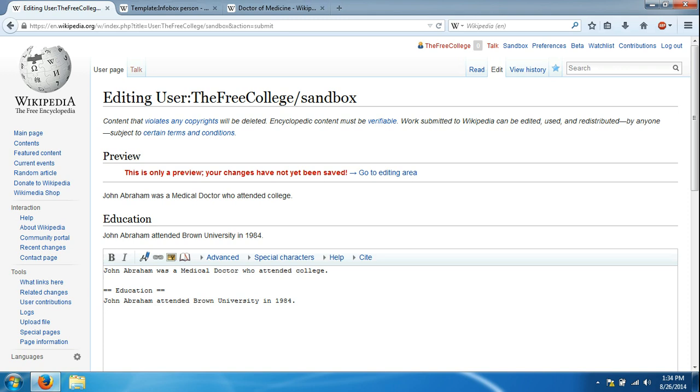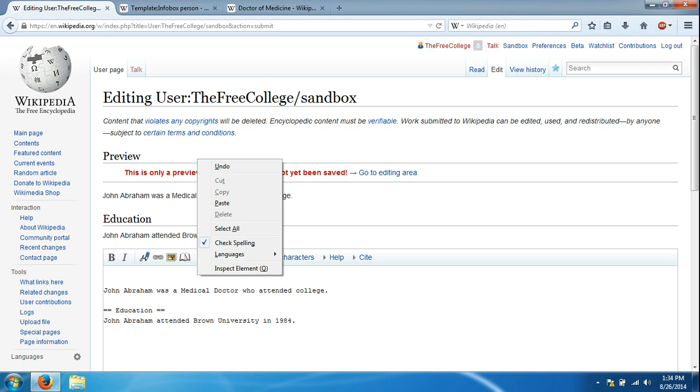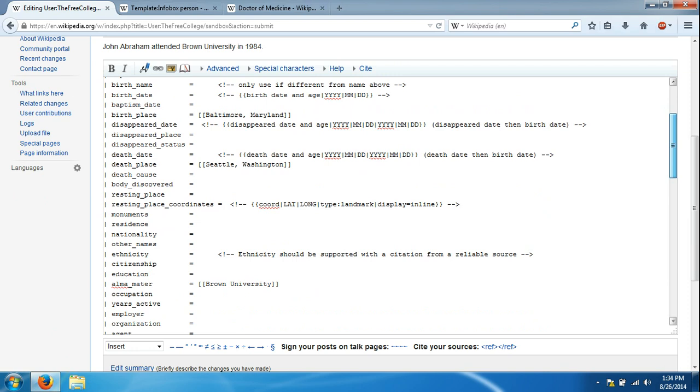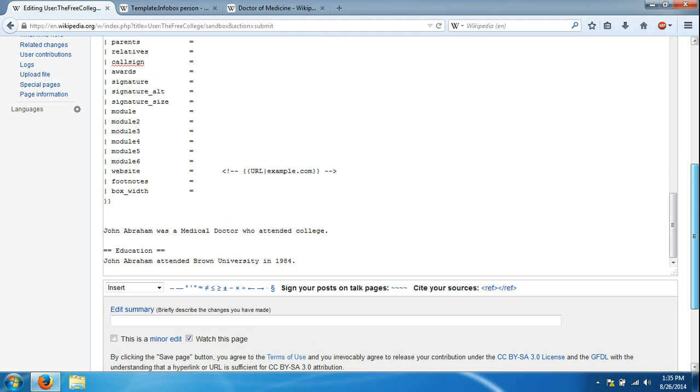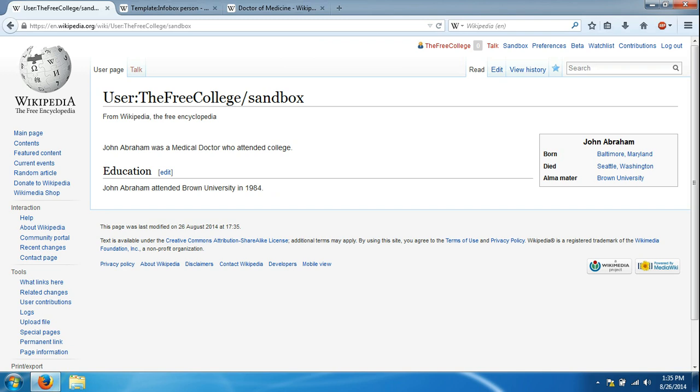So what we're going to do now is we're going to put a couple spaces here. We're going to right click and go to paste. Now all this info box data is above that information. We're going to click save page or show preview, whichever you prefer. You'll see that if the article page looked like this prior, it now has an info box.